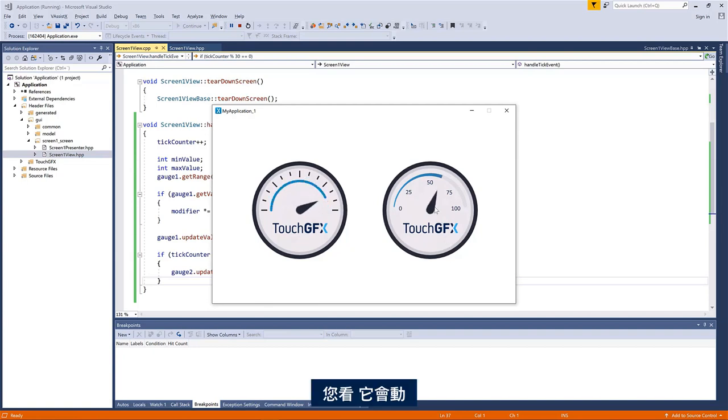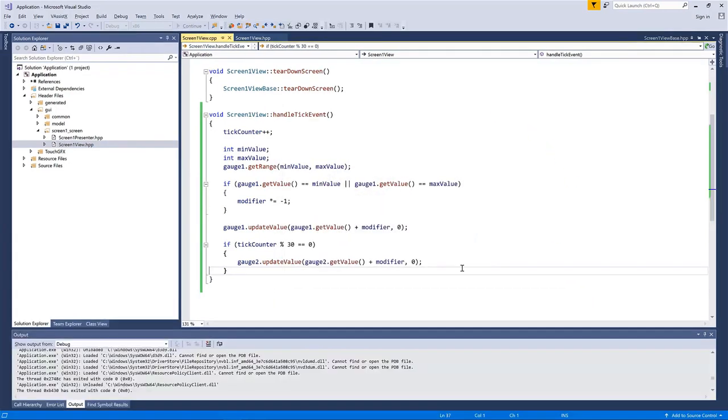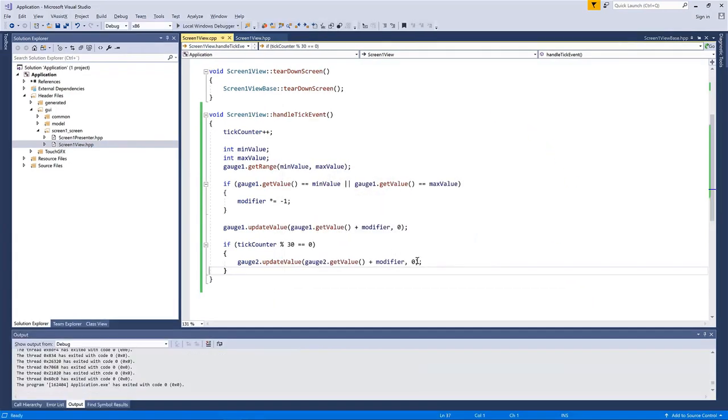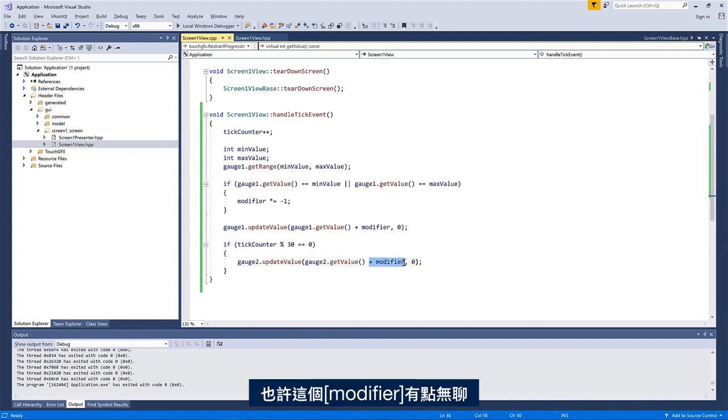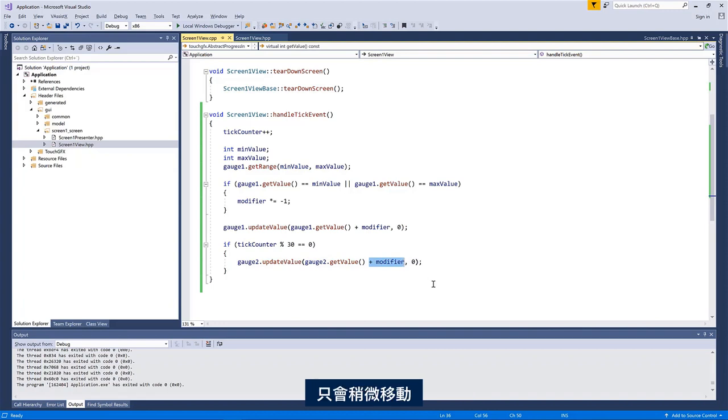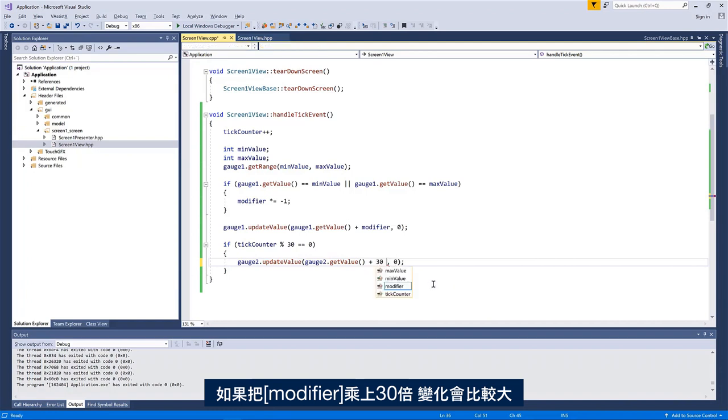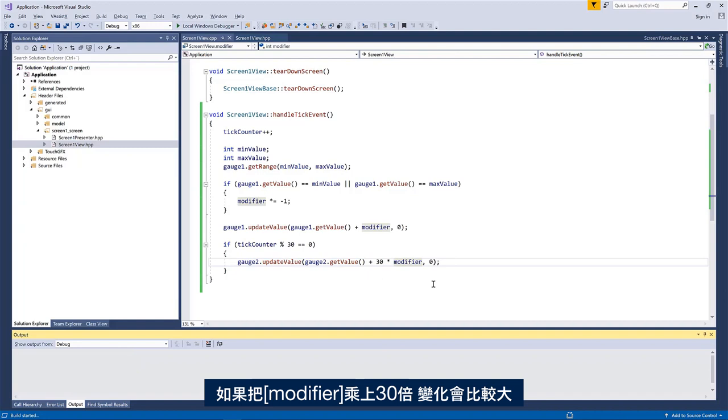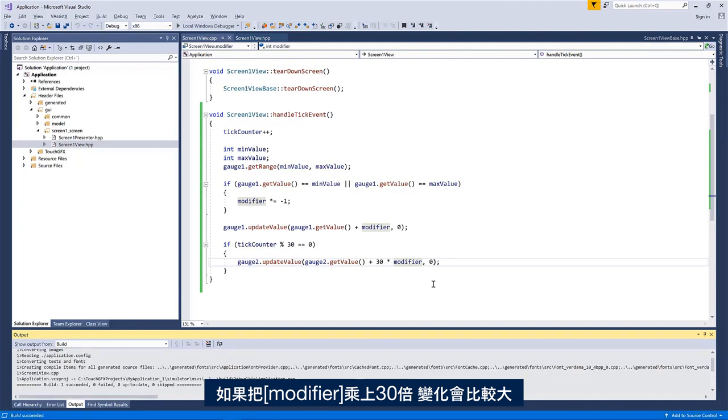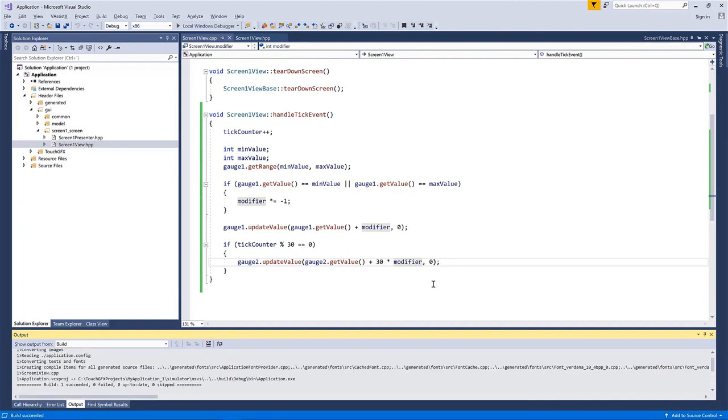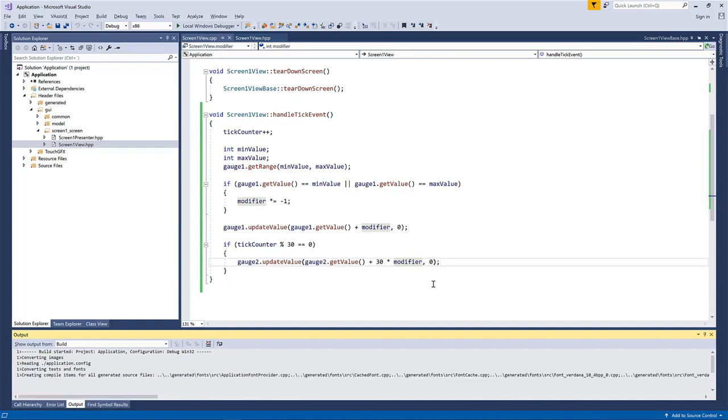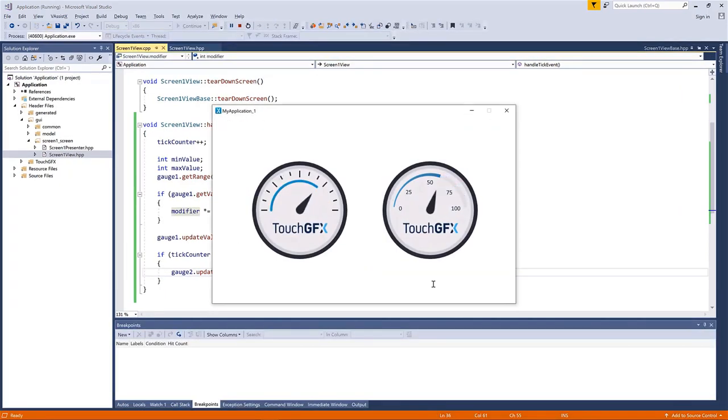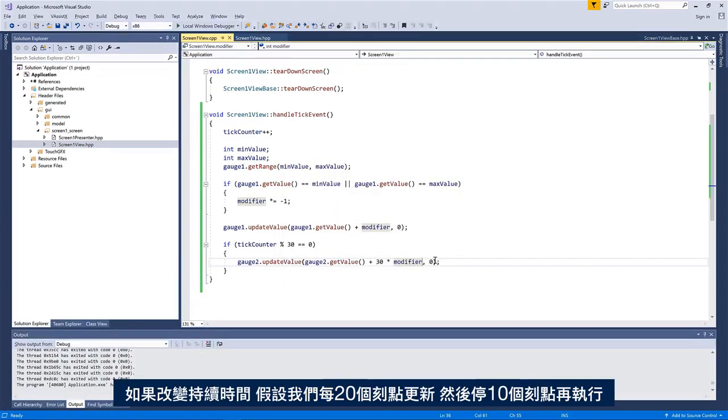If we change the, okay, so maybe this modifier thing is a little bit boring. We only see it move slightly. So if we say plus 30 times the modifier and we'll see a bigger change, I hope. Yeah, like this.